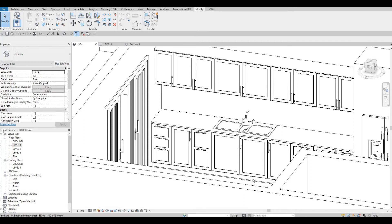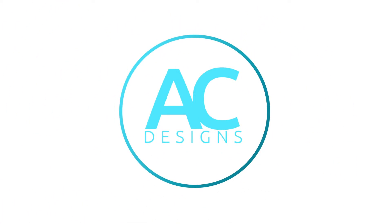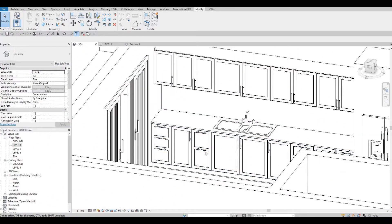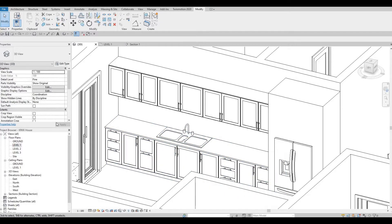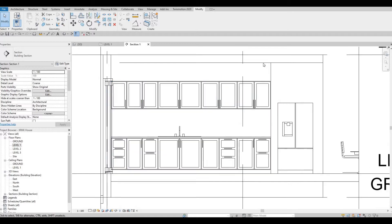Hi everyone, welcome back to my channel. In today's video we're going to continue working on Part 8 of this house build. In the previous video we were able to finish the top and also added elements. Now we're going to continue working on this — let's go back to our section and add in the top area.